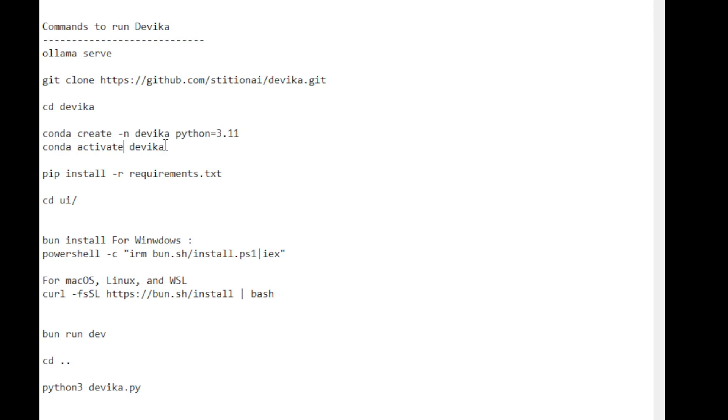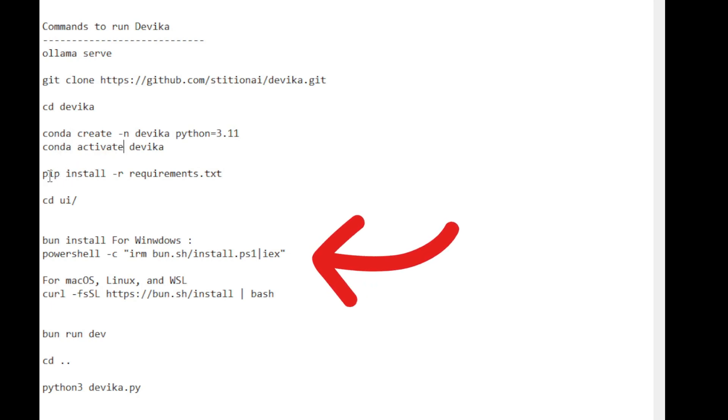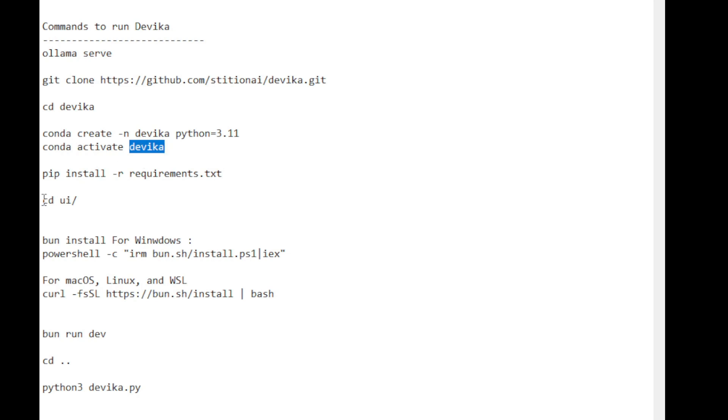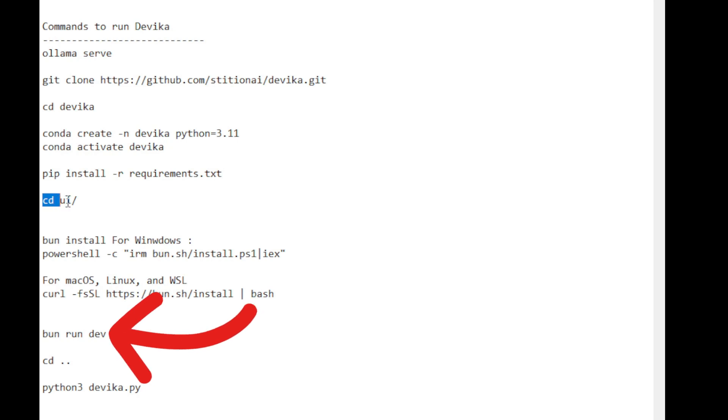For Windows, I use the PowerShell command line to install bunsh in the UI subfolder. For Mac, Linux and WSL, I use the curl URL command to obtain the bunsh installation. After that, I run the bund run dev command prompt to execute and build the UI of the UI GitHub project.